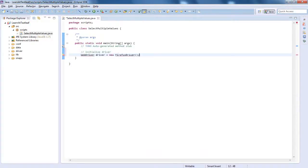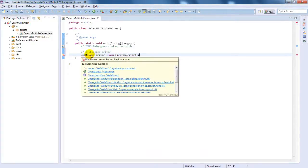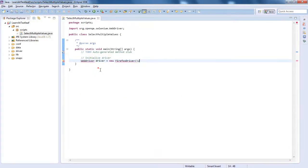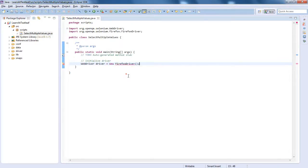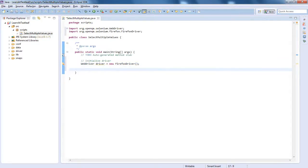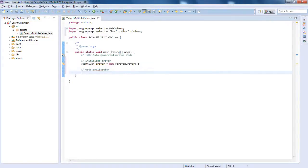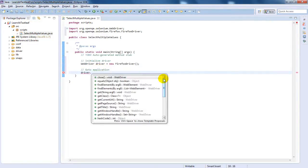Initialize the Firefox WebDriver. Let us load the application.